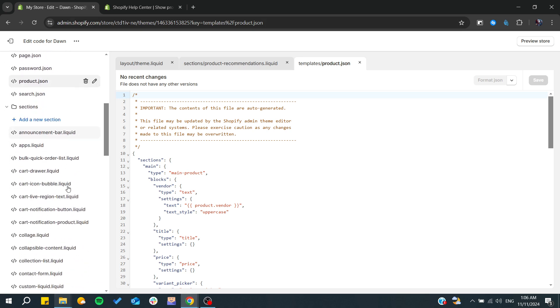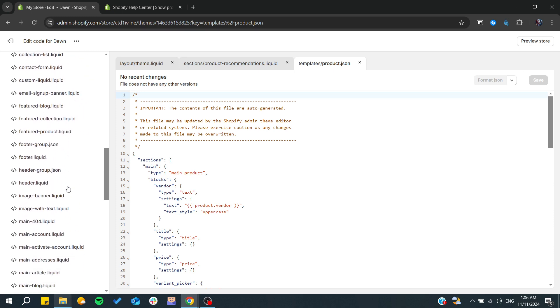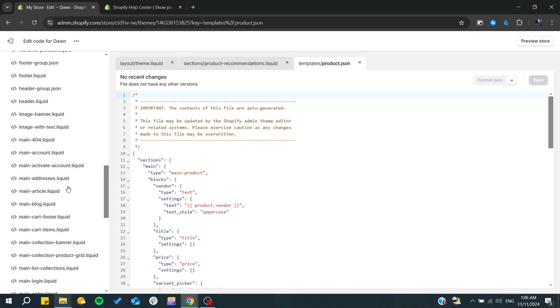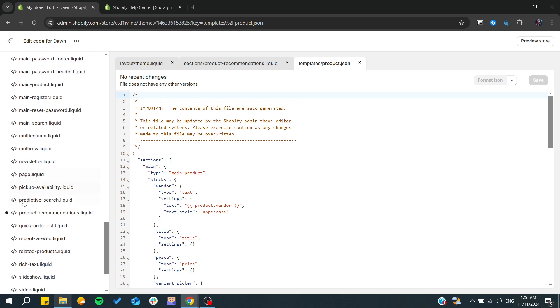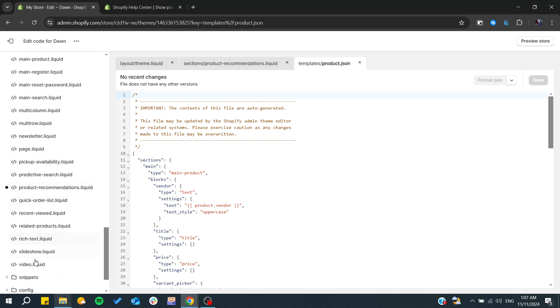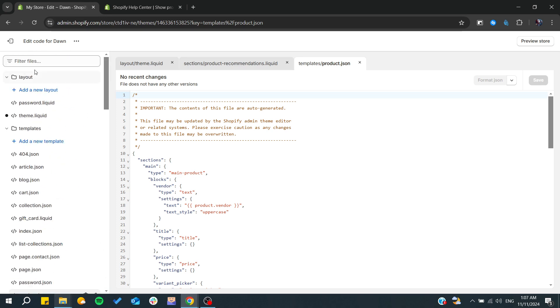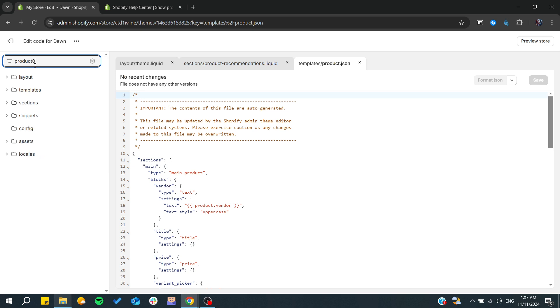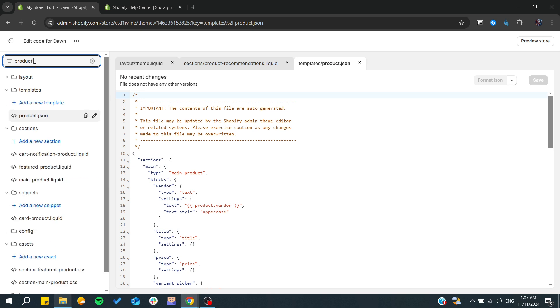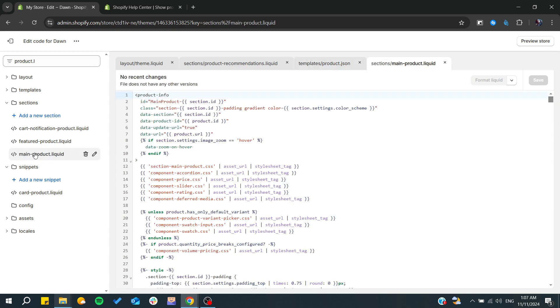Let's seek our products dot liquid. It should be somewhere in the page. Products dot liquid. All we find is this one, so we can make it in the main products dot liquid or the layout, which is the main layout or the theme dot liquid where we can render our pages.